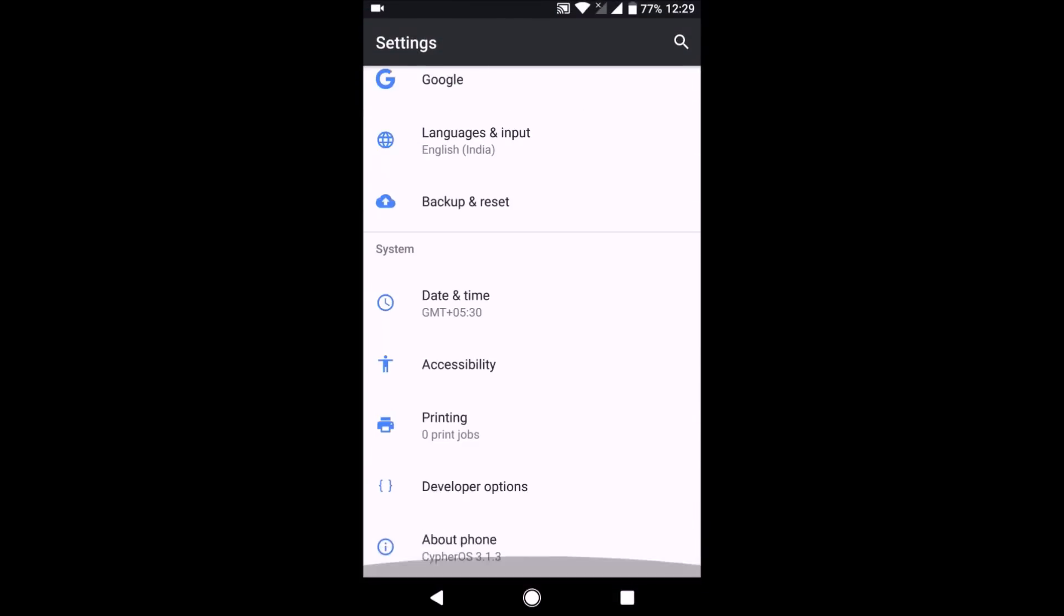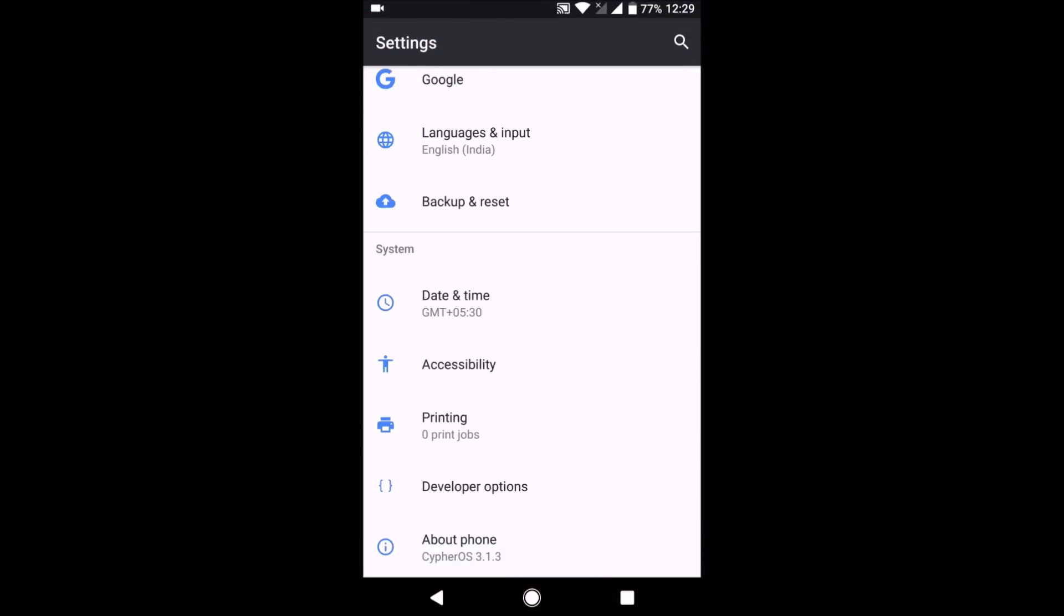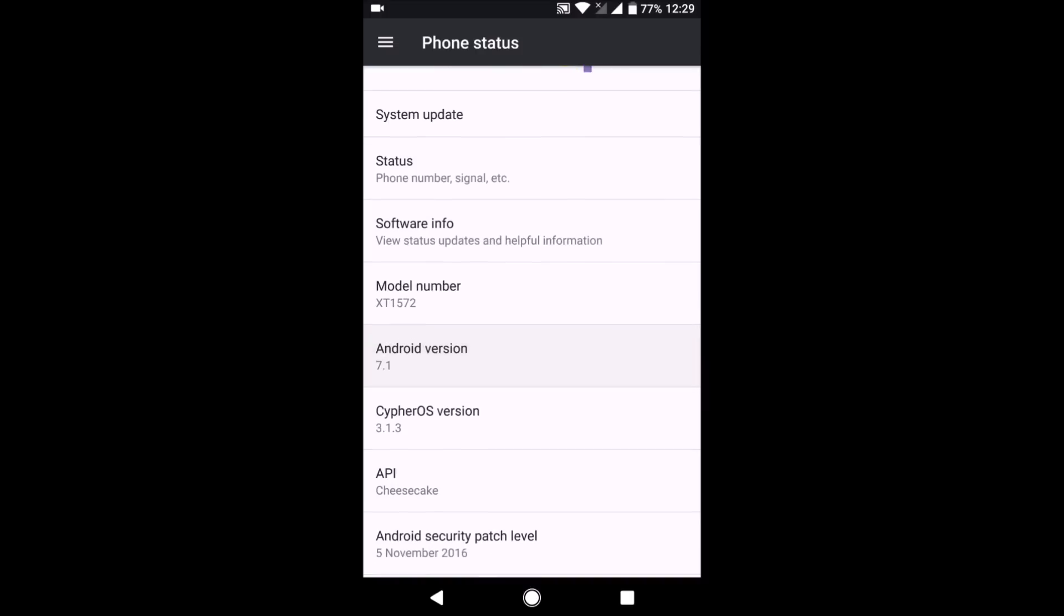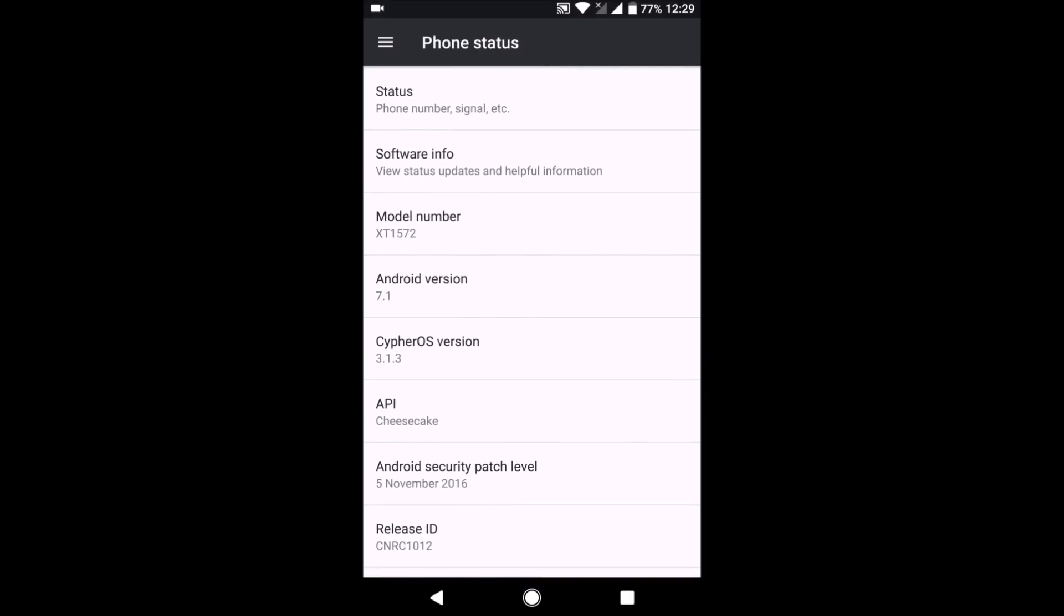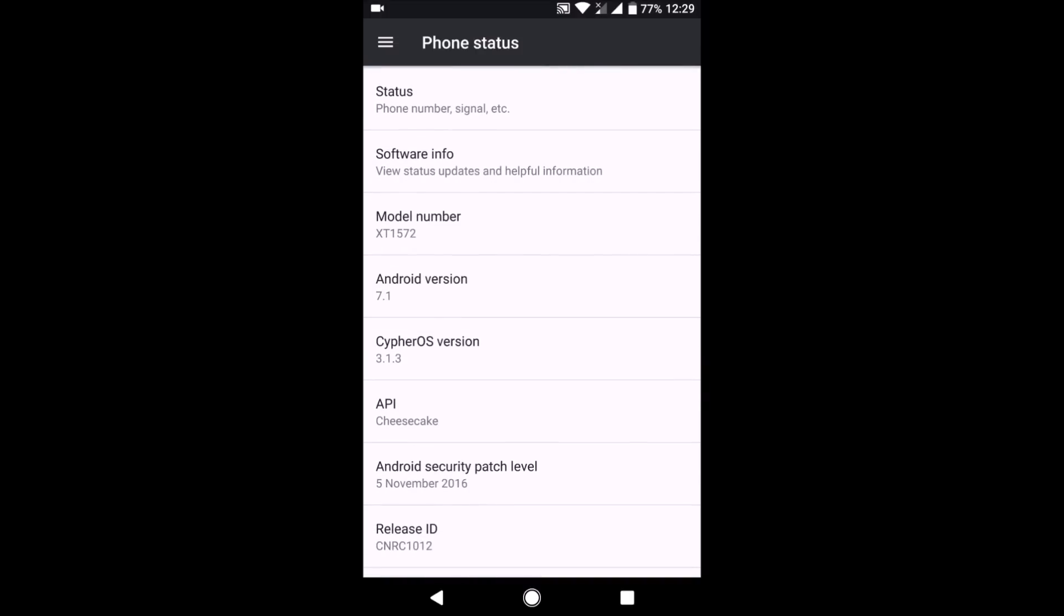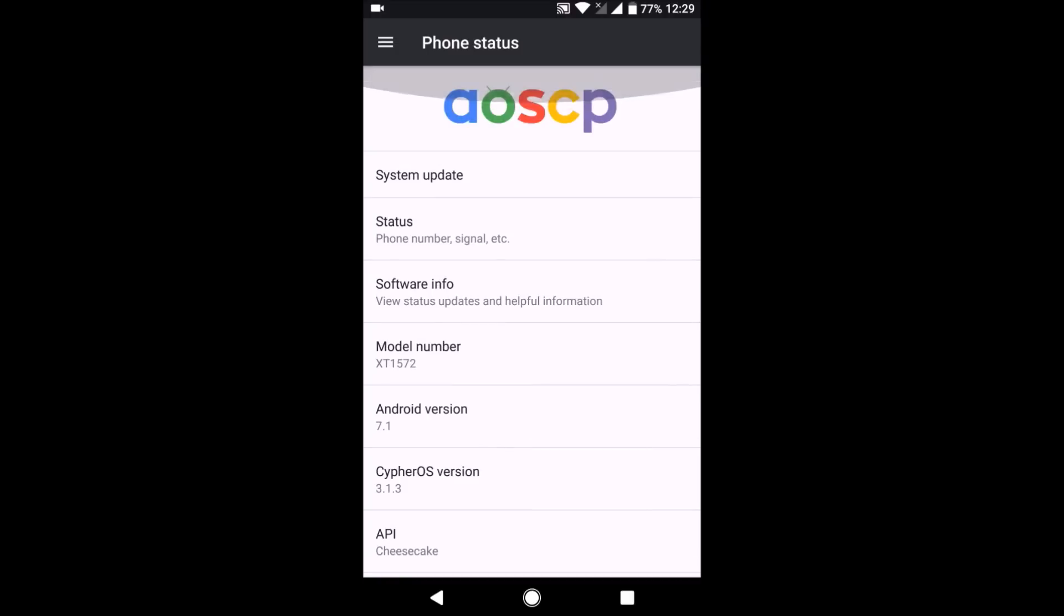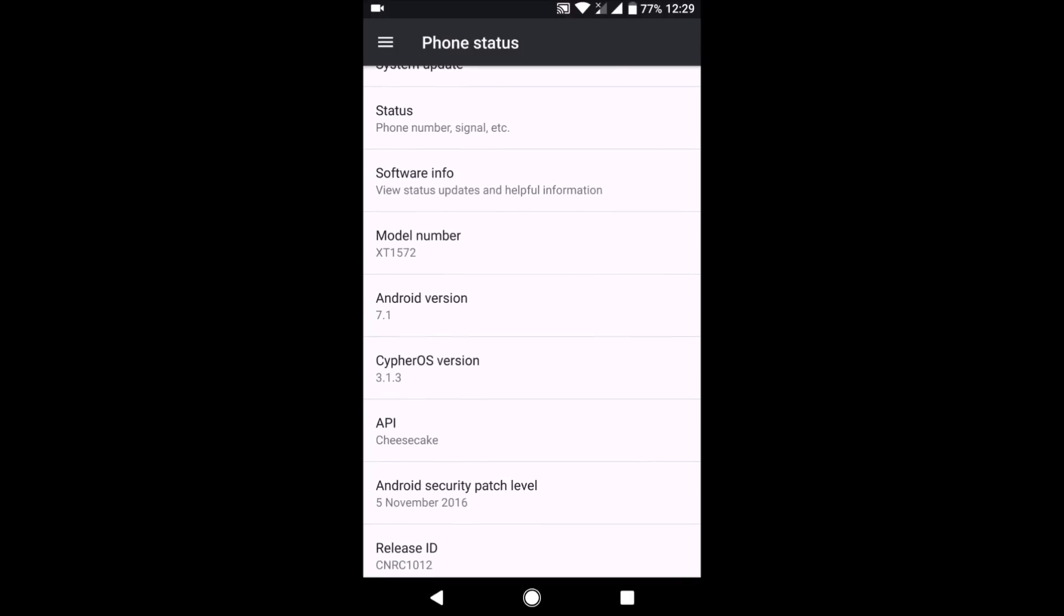First of all, let's go to the settings. As you can see, it is running on CypherOS 3.1.3. This is the Android version 7.1.